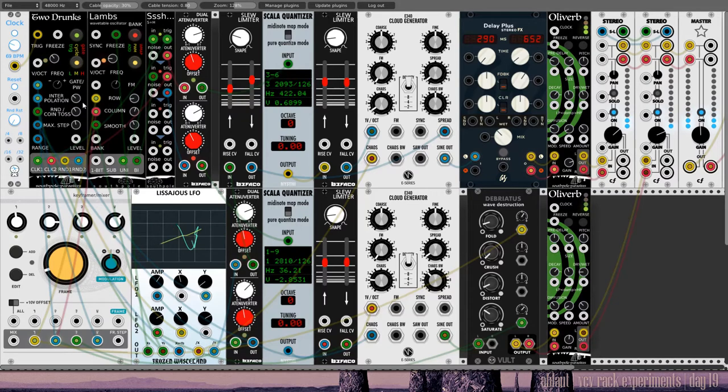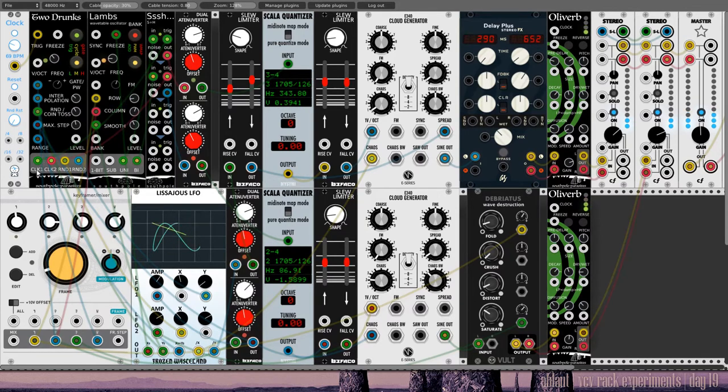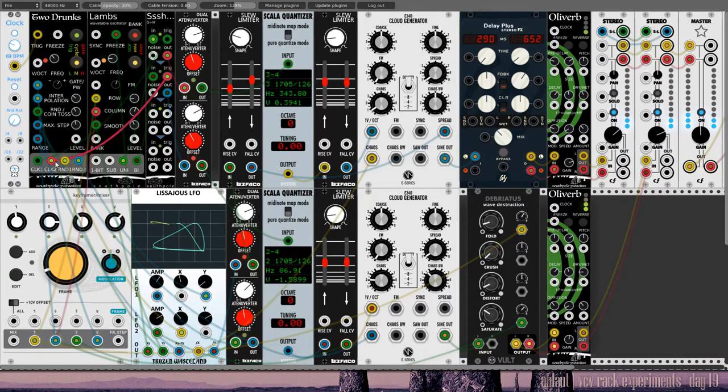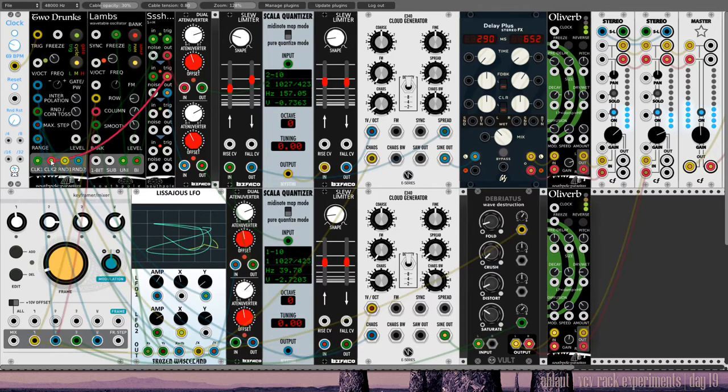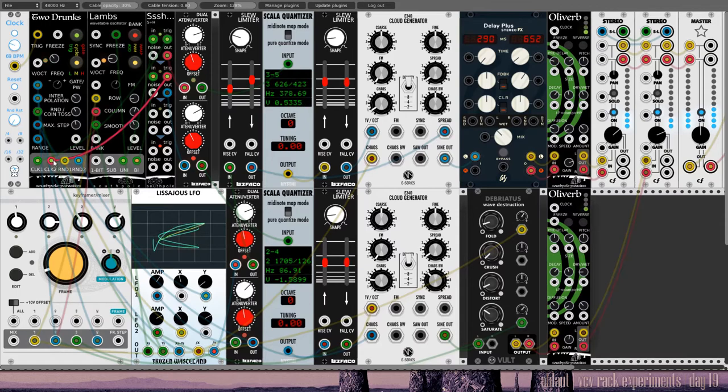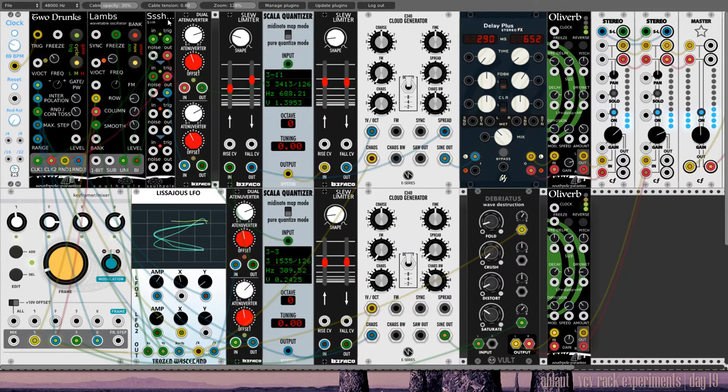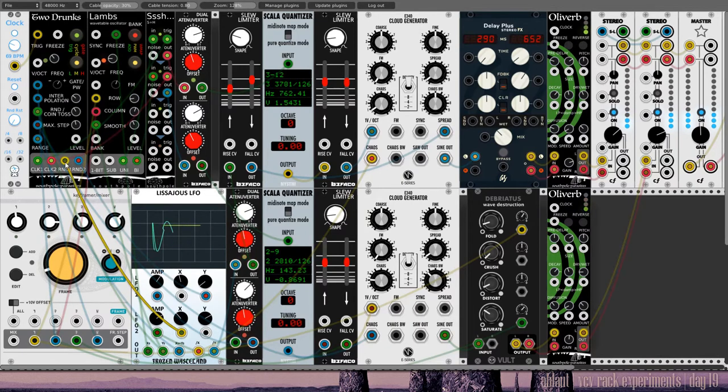What's happening then? Well, we have the interpolation setting, the random and coin toss, so these are the two voices coming out of Two Drugs. We have clock one coming out, clock two coming out, and then random one and random two. So these clocks are triggers, or gates more likely, but I'm using them as triggers here in the sample and hold module.